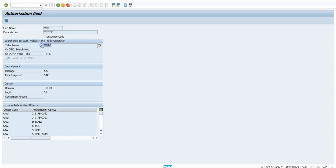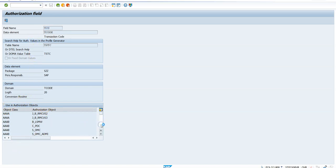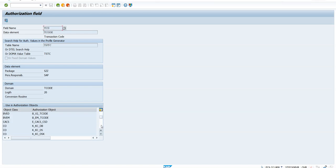This table contains transactions, so whatever transaction is added here will be the lookup value for this field TCD. And if you look down here, it basically tells you this TCD field is in all these objects.